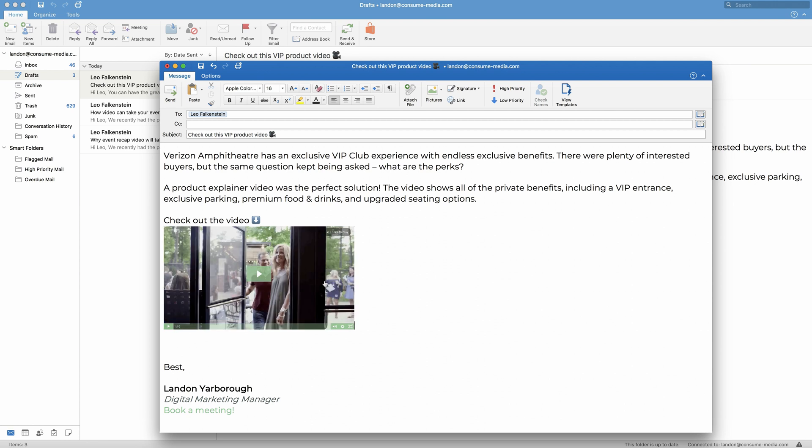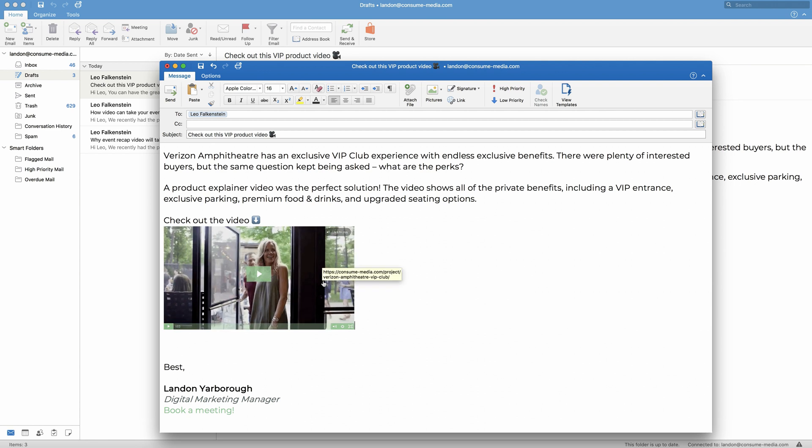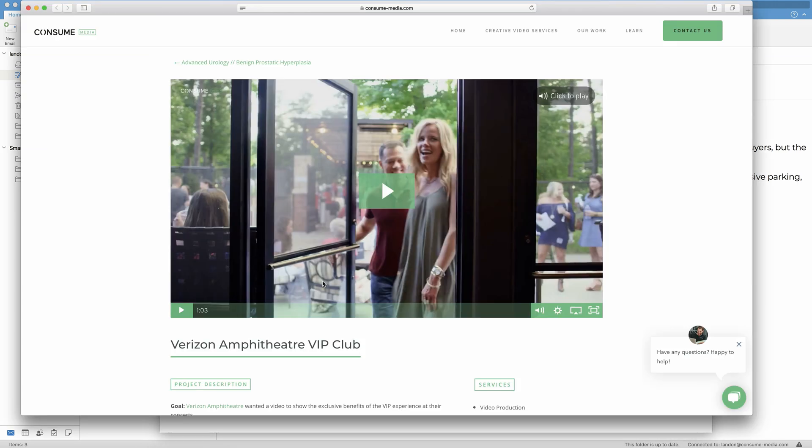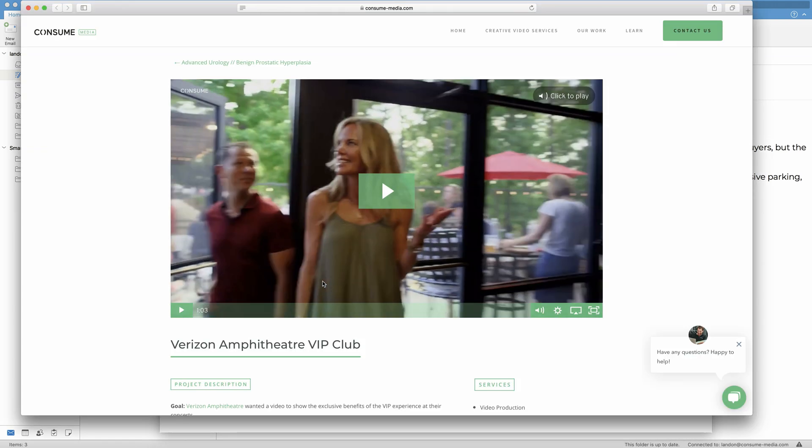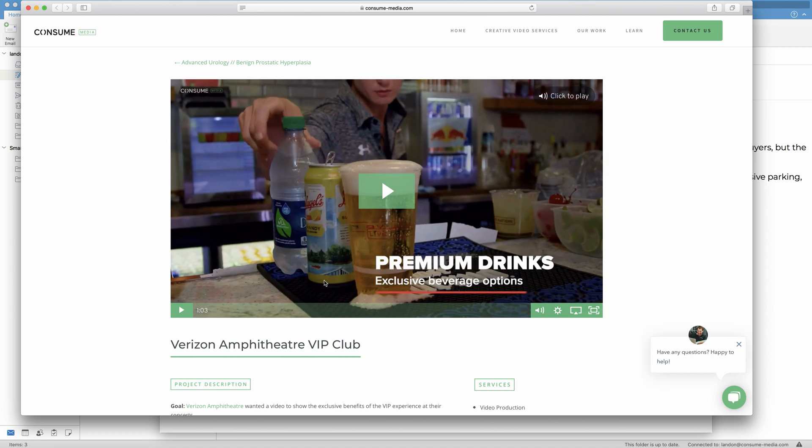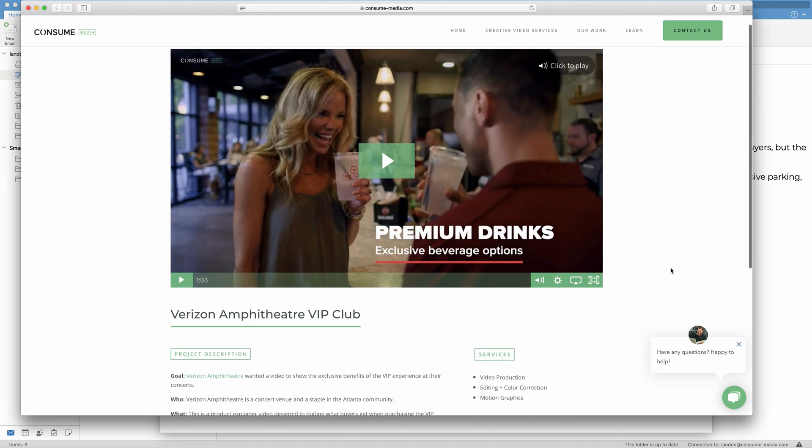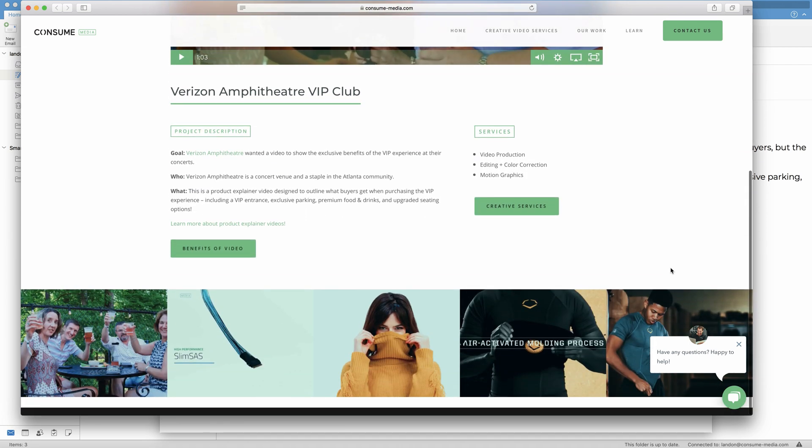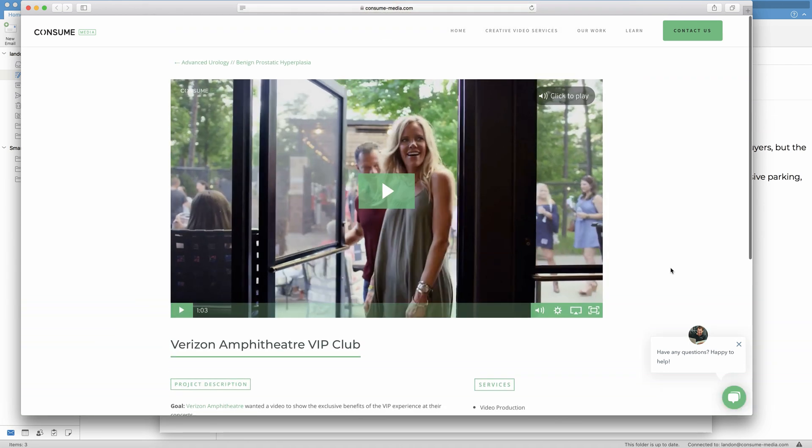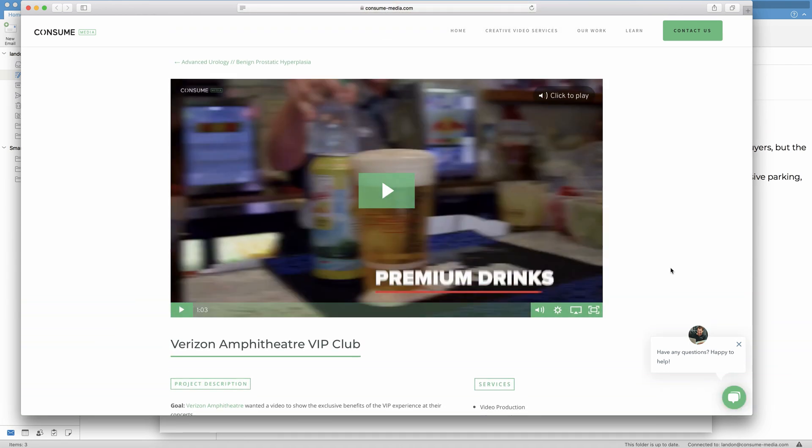Awesome. So now when this GIF is clicked on, it will take you to a page on our website that contains the full video. Thank you so much for watching. We hope this was helpful.